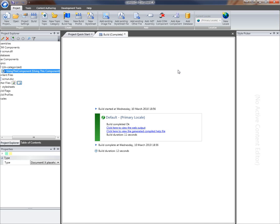The build's complete and by default the project will generate two outputs. One that's ready for publishing on an intranet or internet site and one that's a compiled CHM. I'm just going to open up the compiled help file.